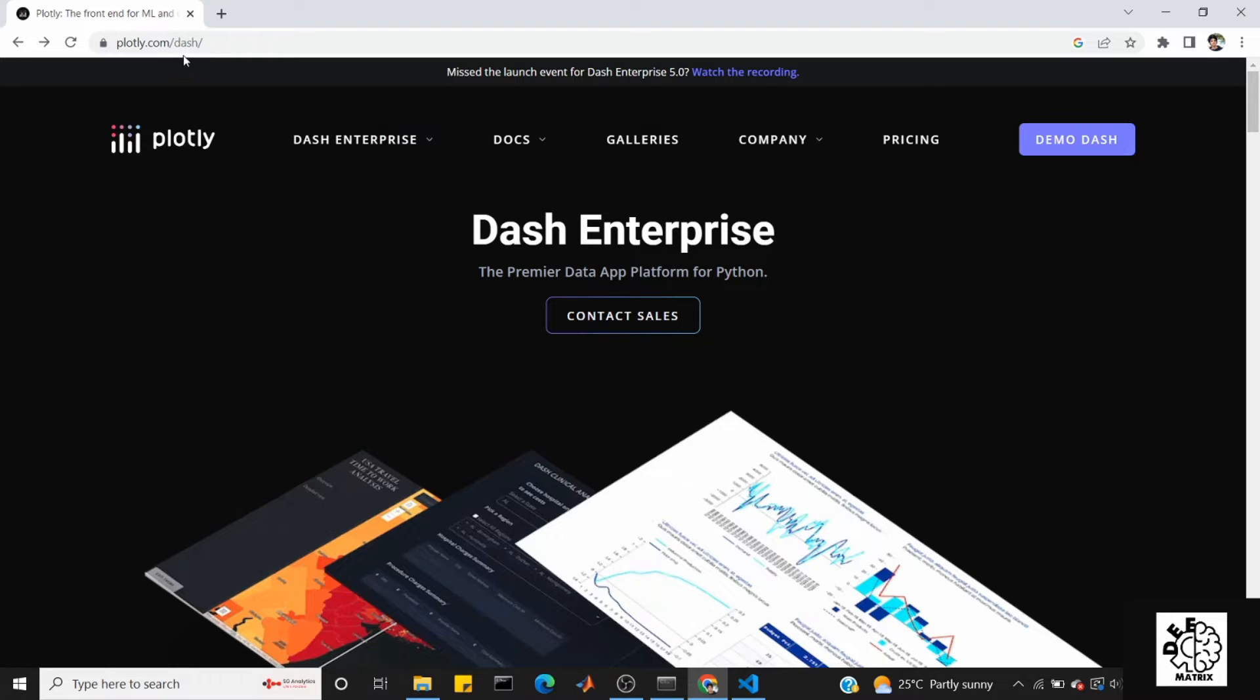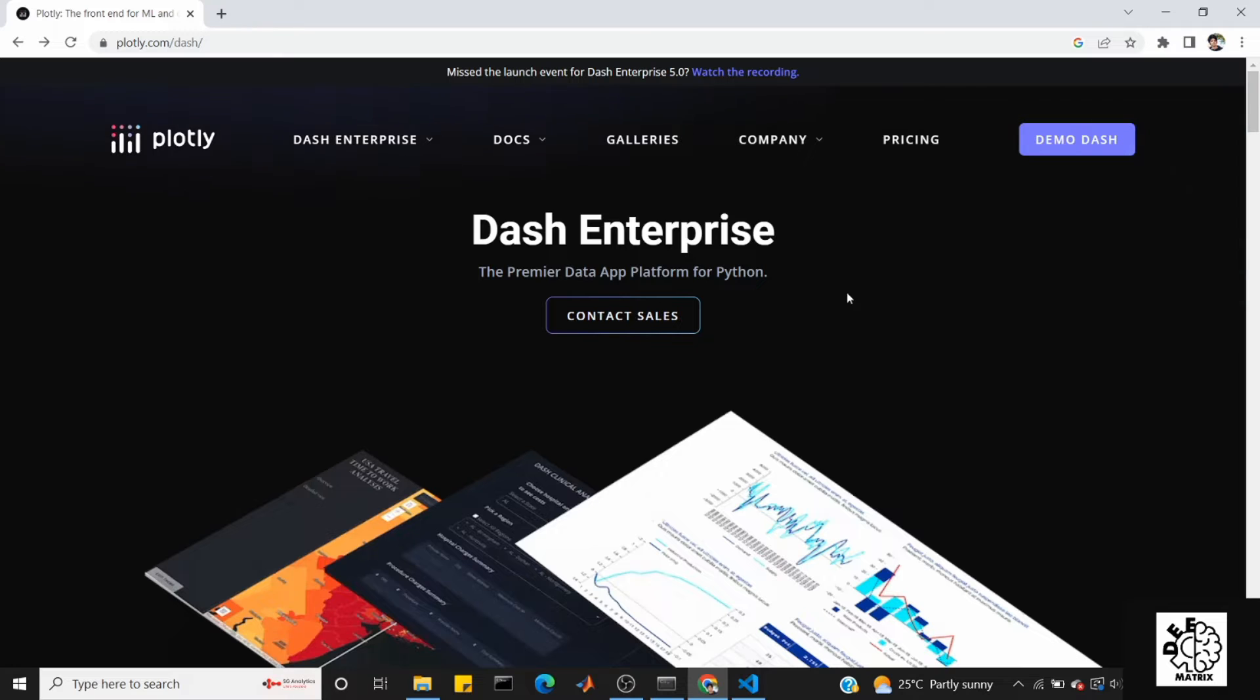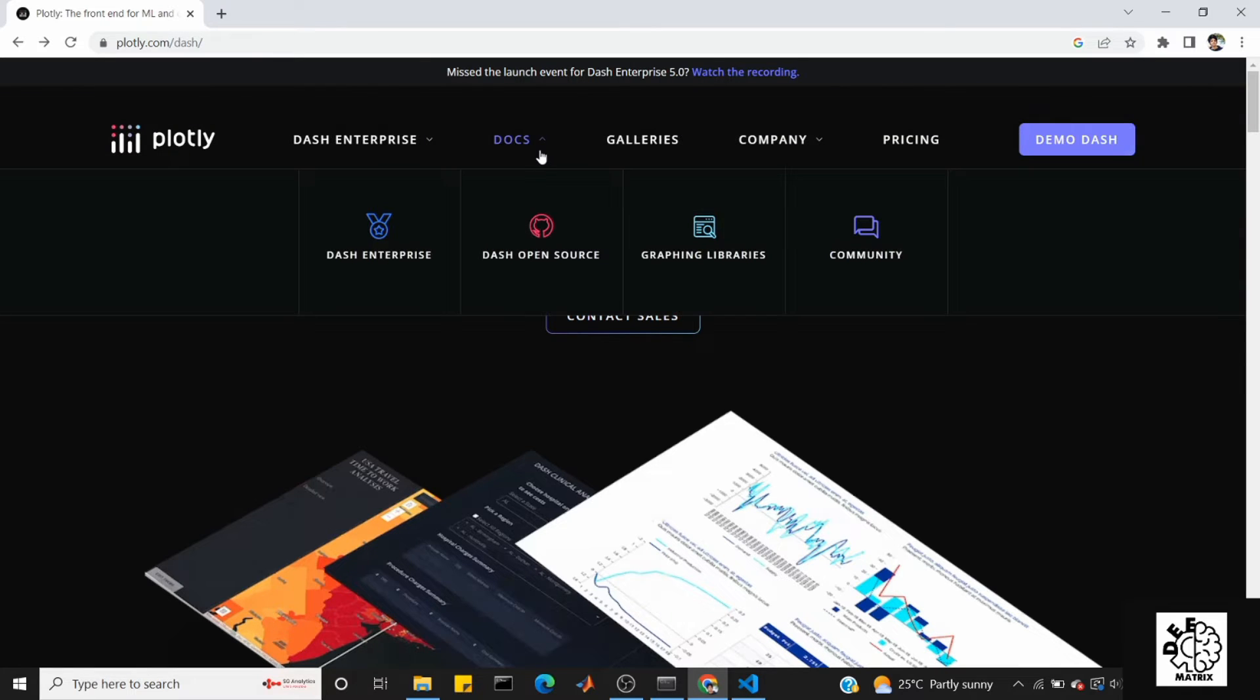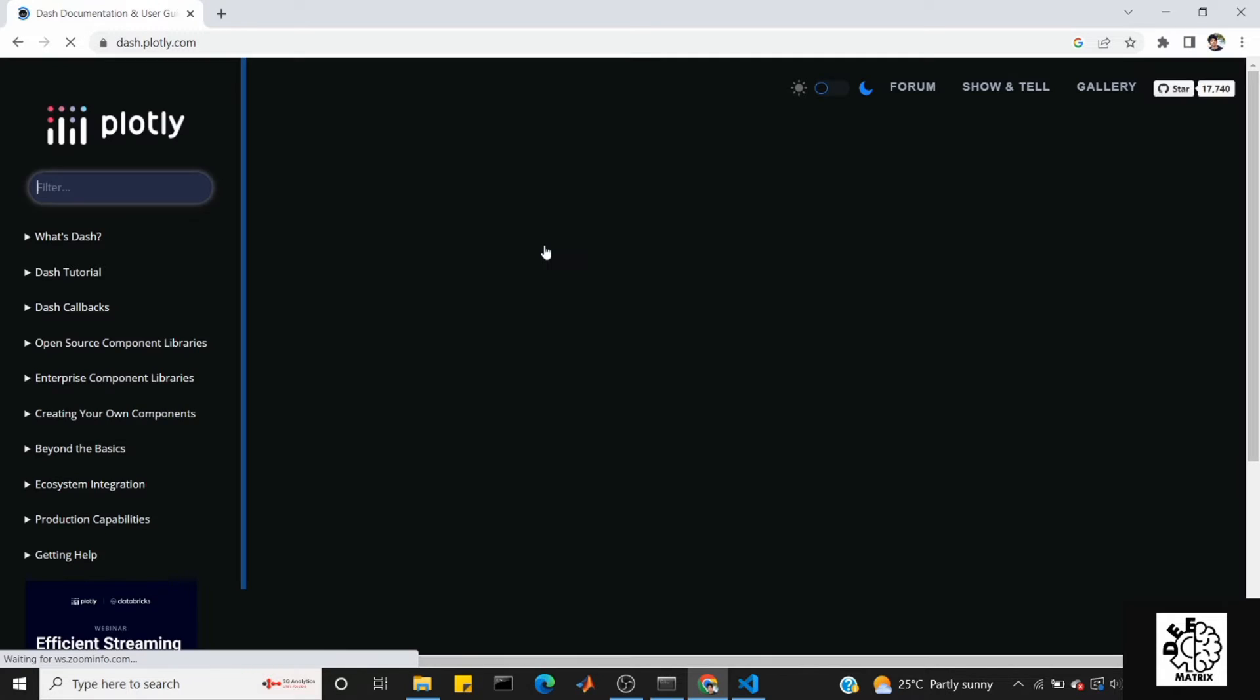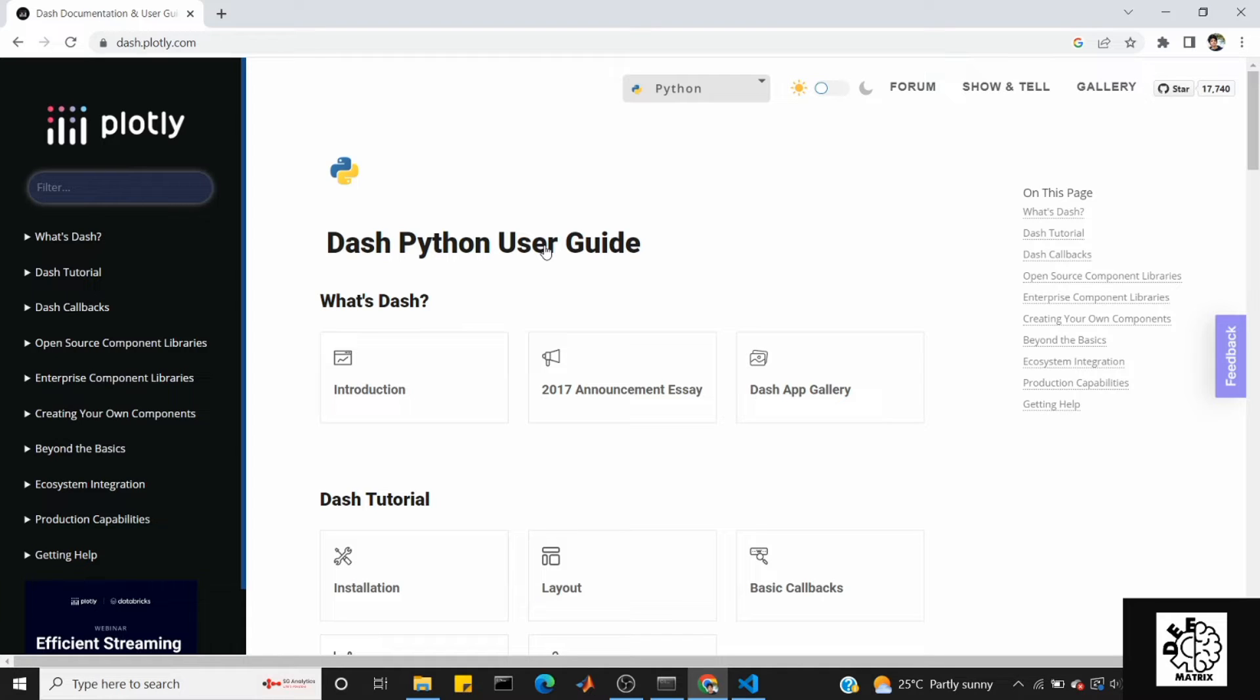On plotly.com there is a webpage for Dash Enterprise, the premier data app platform for Python. First, look at the documentation - Dash open source. In this page we have all the components, full documentation. When you learn a framework, you might prefer YouTube videos, but the most important thing is you can go to the documentation and get more ideas on how to approach the methods.